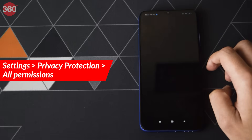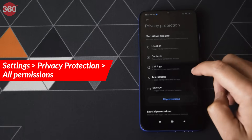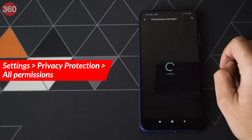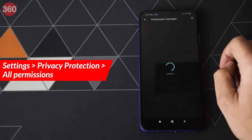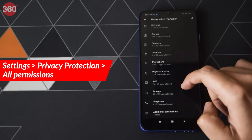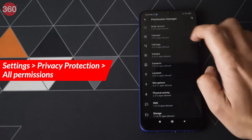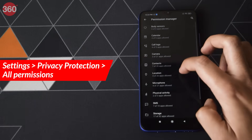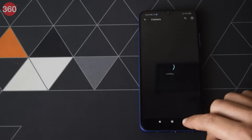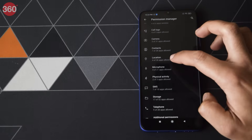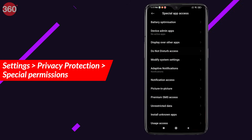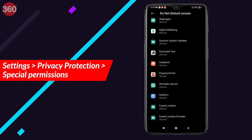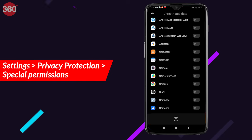MIUI 12 now gives you a single command center to keep a tab on permissions that you have given to every individual app. Here you will see an overview of permissions. You can then tap on All Permissions to get a more in-depth view, and then turn on or off permissions for each app. You also get the ability to see which apps have special permissions like Do Not Disturb access, notification access, or unrestricted data access.